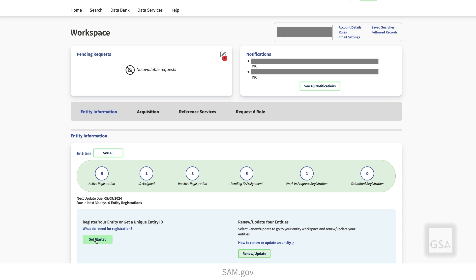When you sign in from the SAM.gov homepage, you go to your Workspace. On the Entities widget, select the Get Started button to begin your request for a Unique Entity ID.